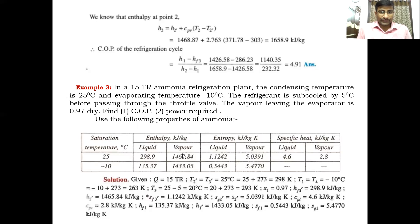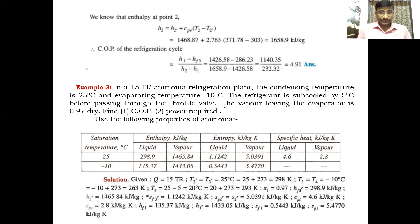For this problem, use the following properties of ammonia from the data book. Go to the ammonia refrigerant page and take the properties at 25°C and minus 10°C — specifically enthalpy, entropy, and specific heat values. The specific heat must also be taken from the data book since it is not given directly in the problem.